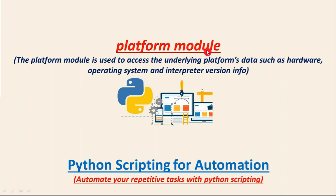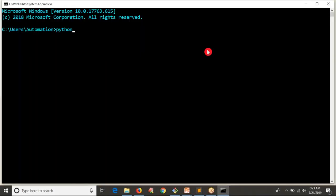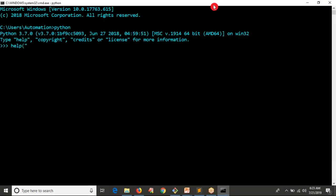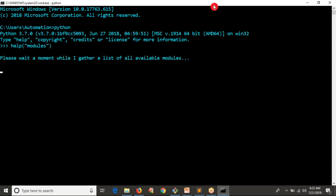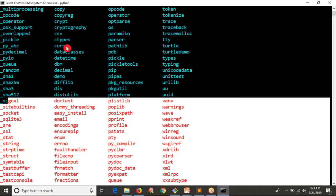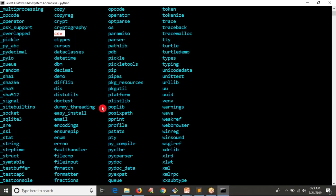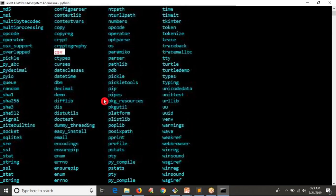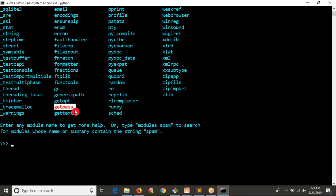You don't need to worry about how to get this information. From your command line, since you are at the initial stage, go to Python and type 'help modules' to get a list of modules. From that list you can select any one — for example, csv or getpass — and check its usage in the Python documentation itself.